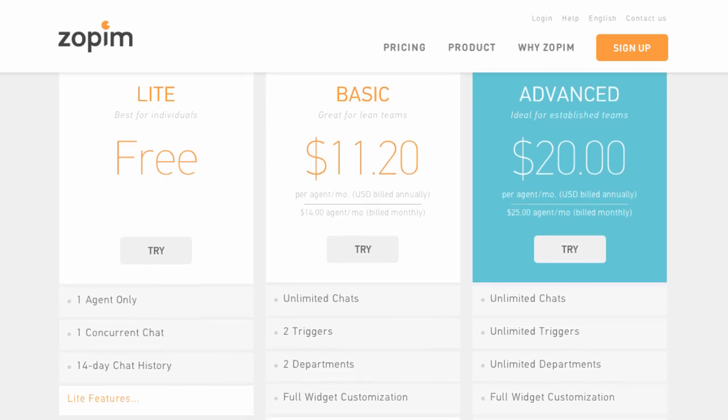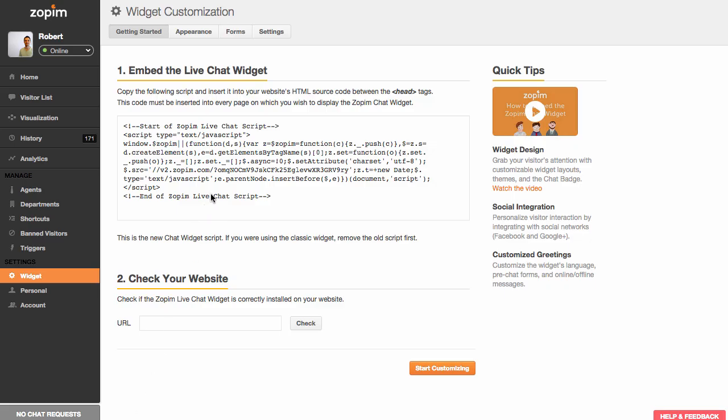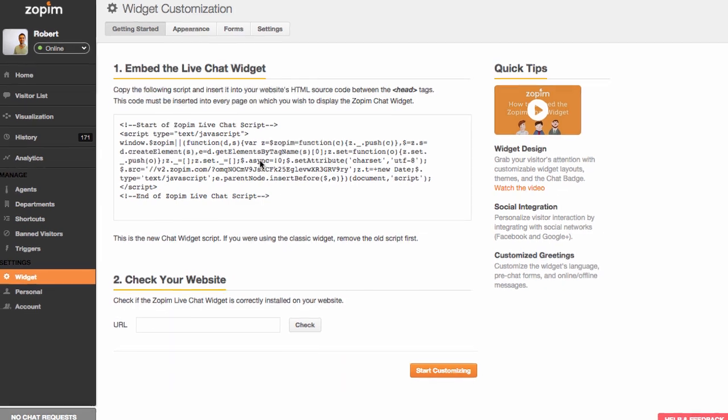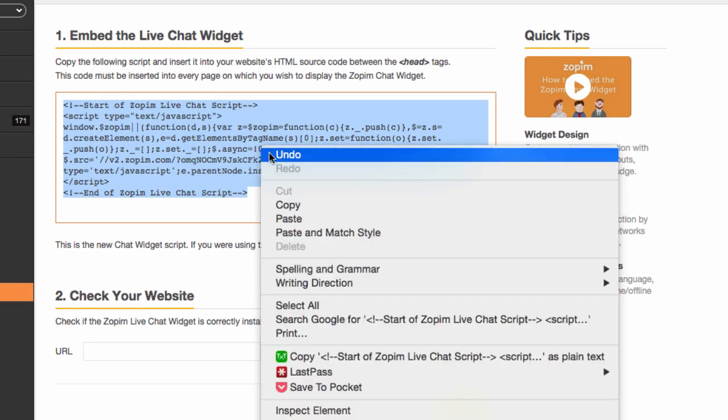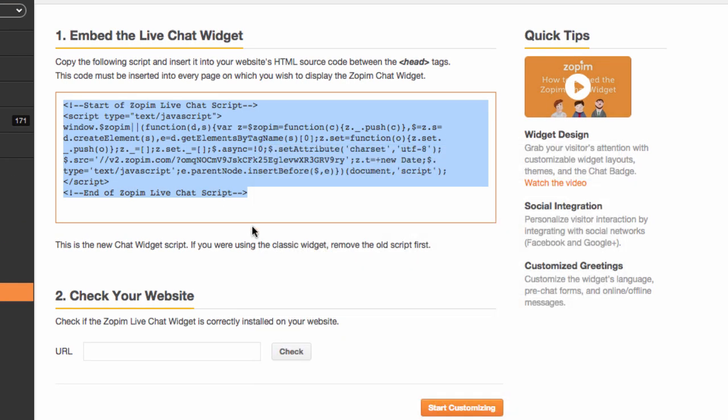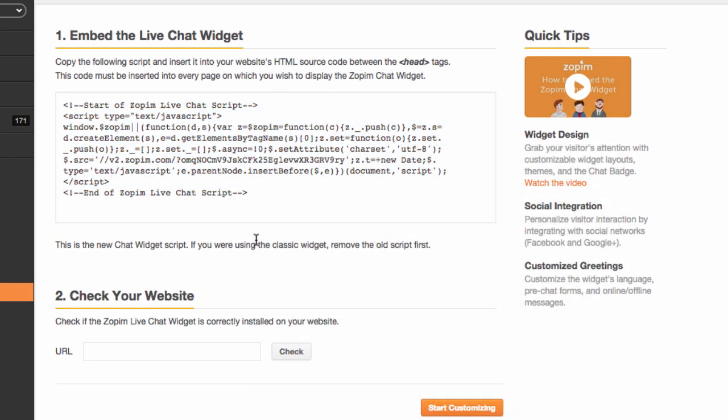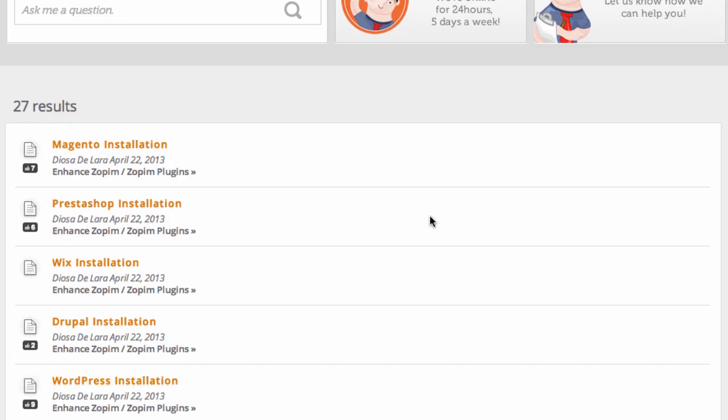Enough theory for now. Let's jump right in and find out more about Zopim's pros and cons. The installation process is very easy and involves only copying and pasting a code snippet into your website's source code. Zopim also provides beginner-friendly instructions for all the major content management systems.